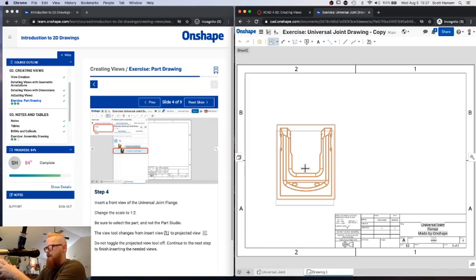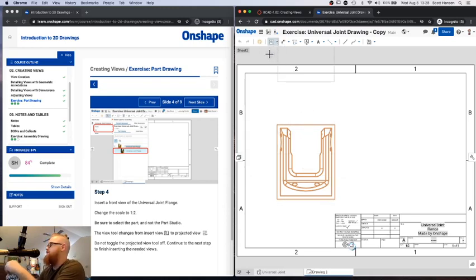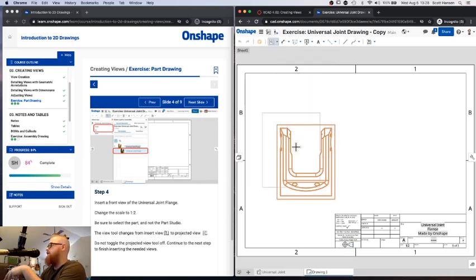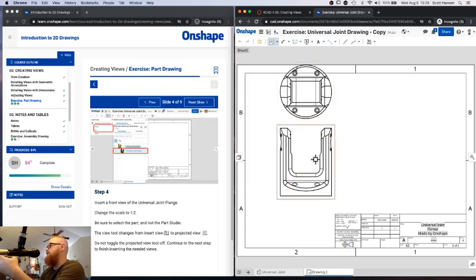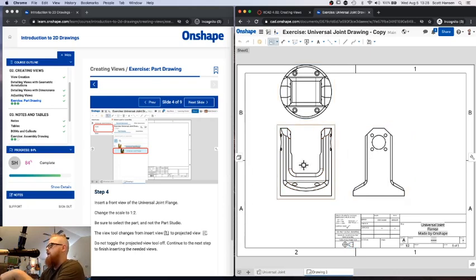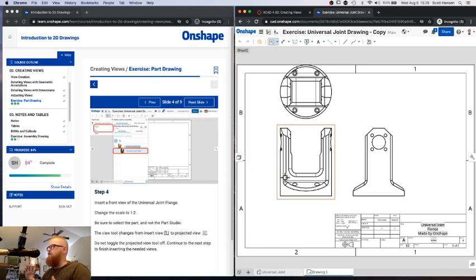Right now all I have is the front view, and that's really not enough information to know how to build this part. If you go back up, there is the projected view tool — selected by default after you place that first view. Clicking above the front view places the top view. Clicking to the right gives a right side view. Typically for engineering designs these three views — front, top, and side — are used to represent an object and give perspective from all different sides.